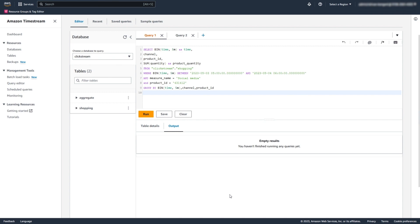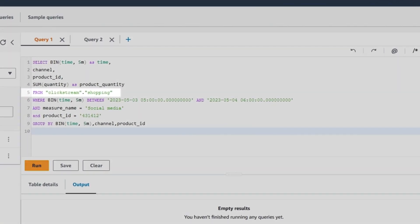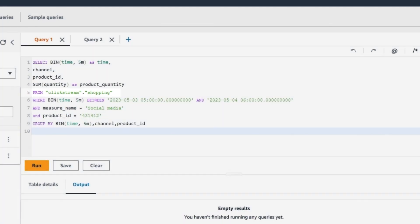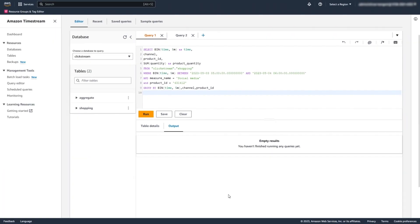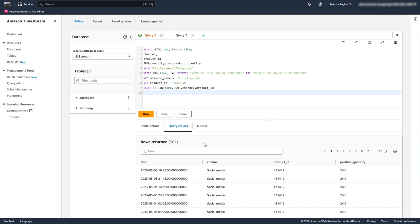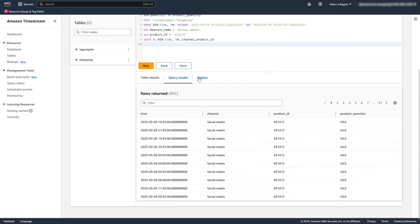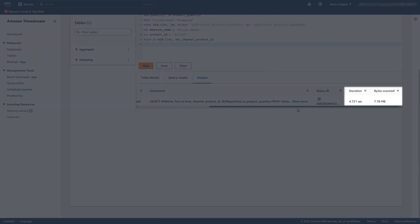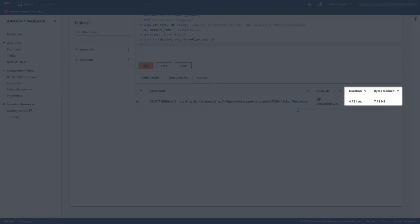To see the quantity of a certain product, we can query our base Shopping table that contains the raw data or the table that includes aggregated data. The query on the table with raw data displays the result in 4 seconds and scans over 7MB of data.